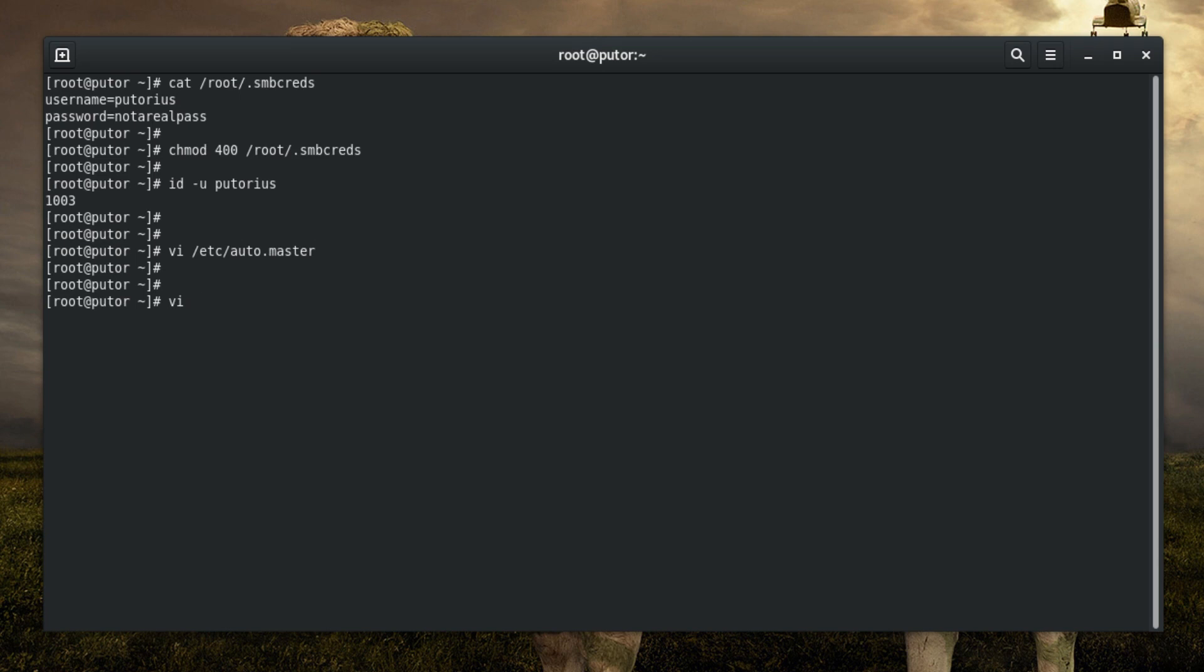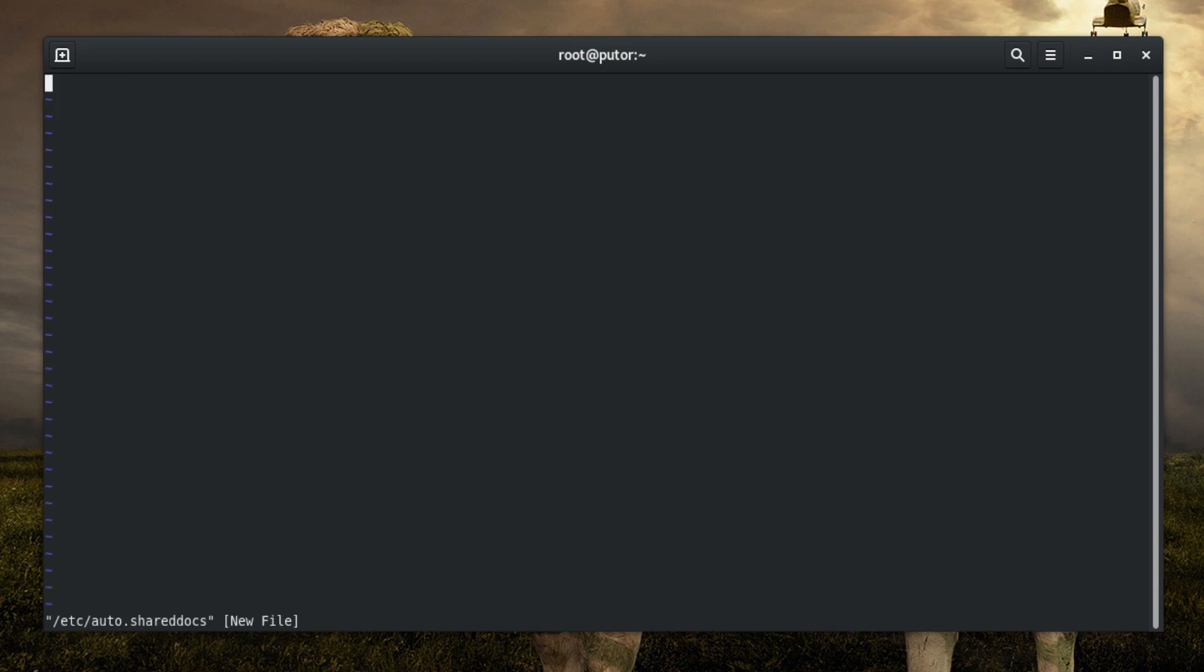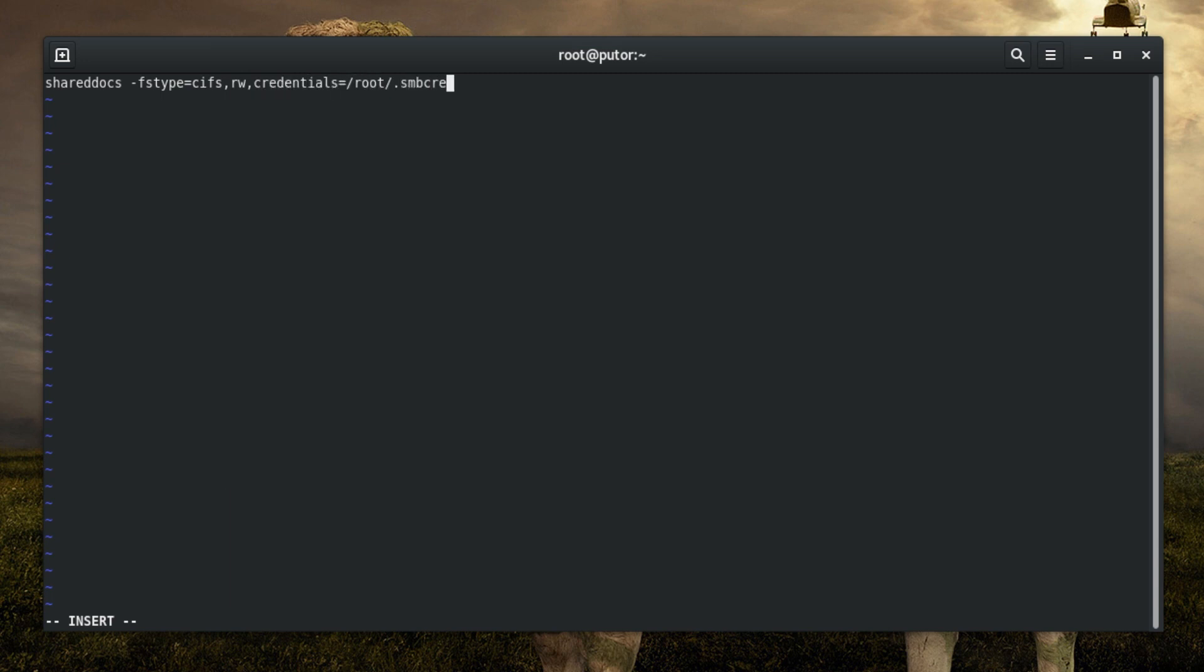Next edit or create the /etc/auto.shareddocs file and add the information for the share and connection parameters. This is similar to the /etc/fstab file. The first entry on the line is our mount point followed by some parameters like file system type, rw to mount it read-write, the location of our credentials file, the UID to be used and finally the location of the share we want to mount.